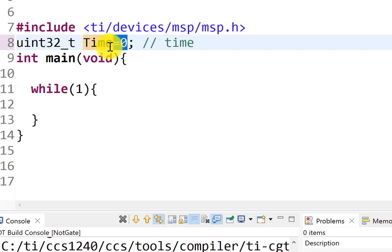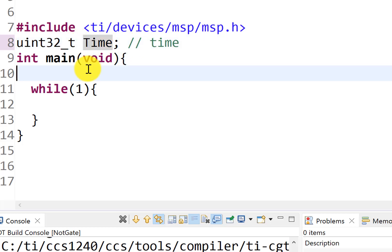The second way that we could initialize it is at runtime. So, sometime when we're running, we can choose to make the time equal to zero. This is another explicit initialization of the variable.